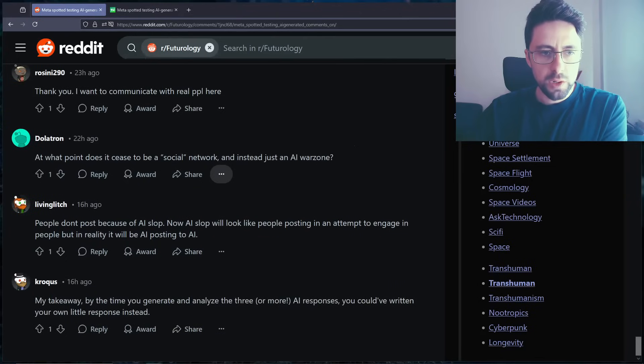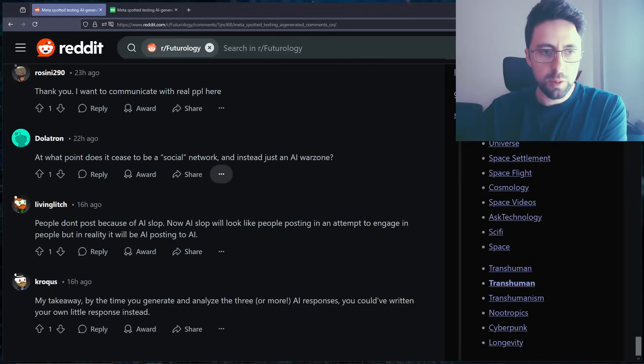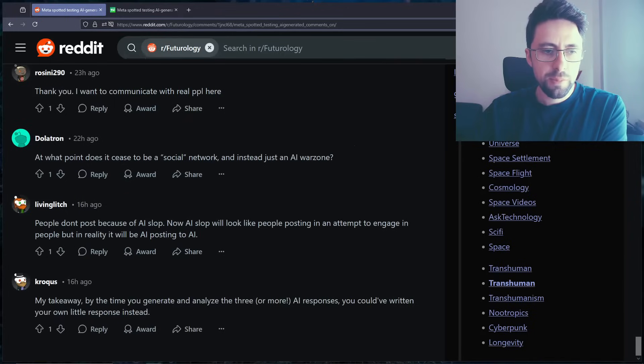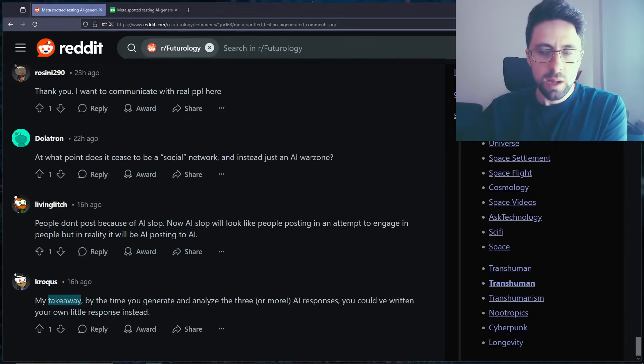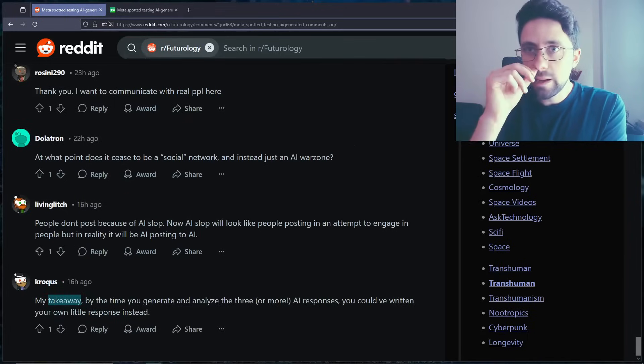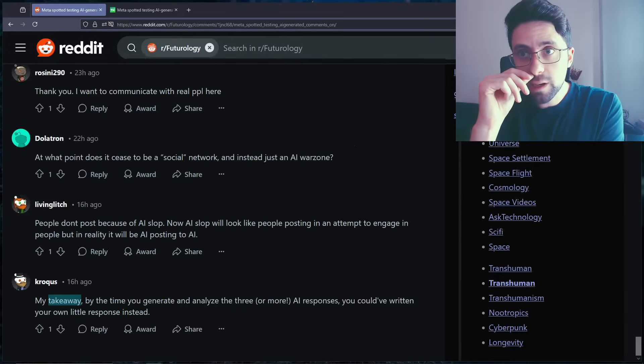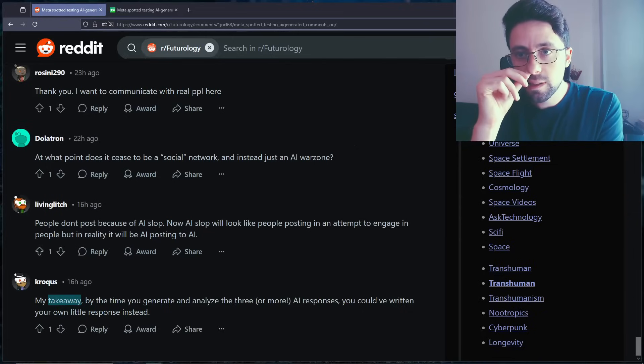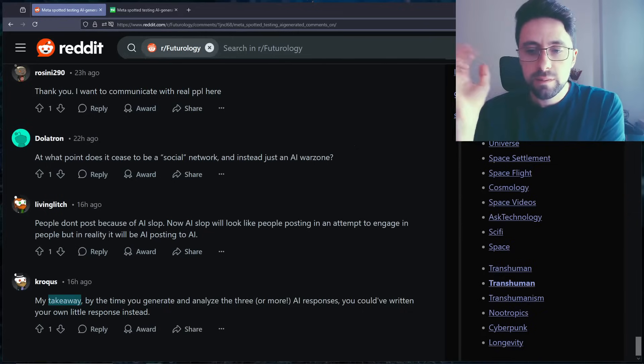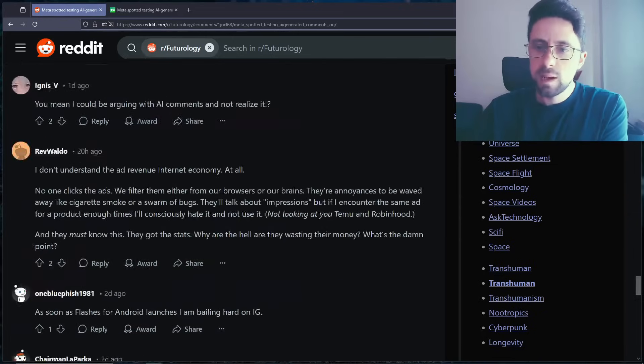Thank you. I want to communicate with real people here. People don't post because of AI slop. Now AI slop will look like people posting and attempt to engage with people, but in reality it'll be AI posting to AI. My takeaway, by the time you generate and analyze the three or more... I mean we're going to have AI content being generated with AI comments and... Yeah. Craziness.